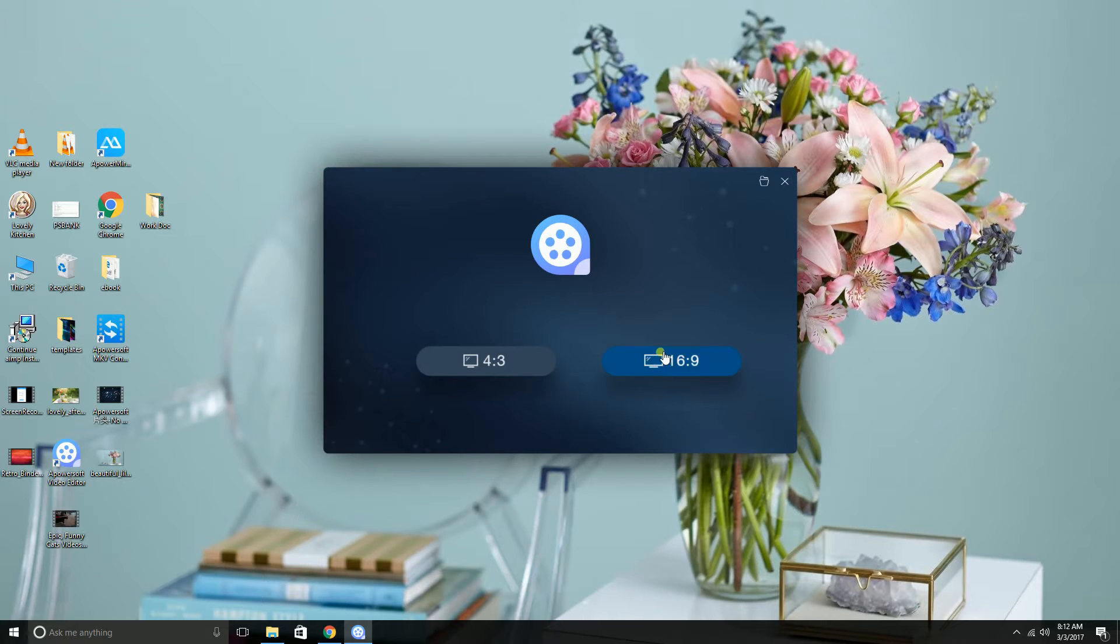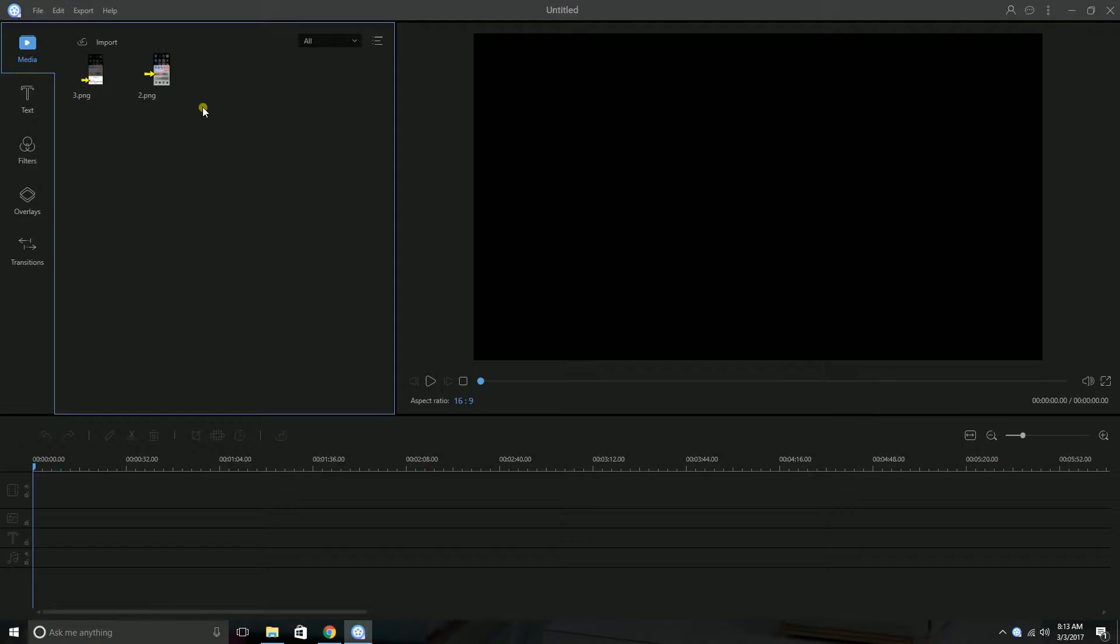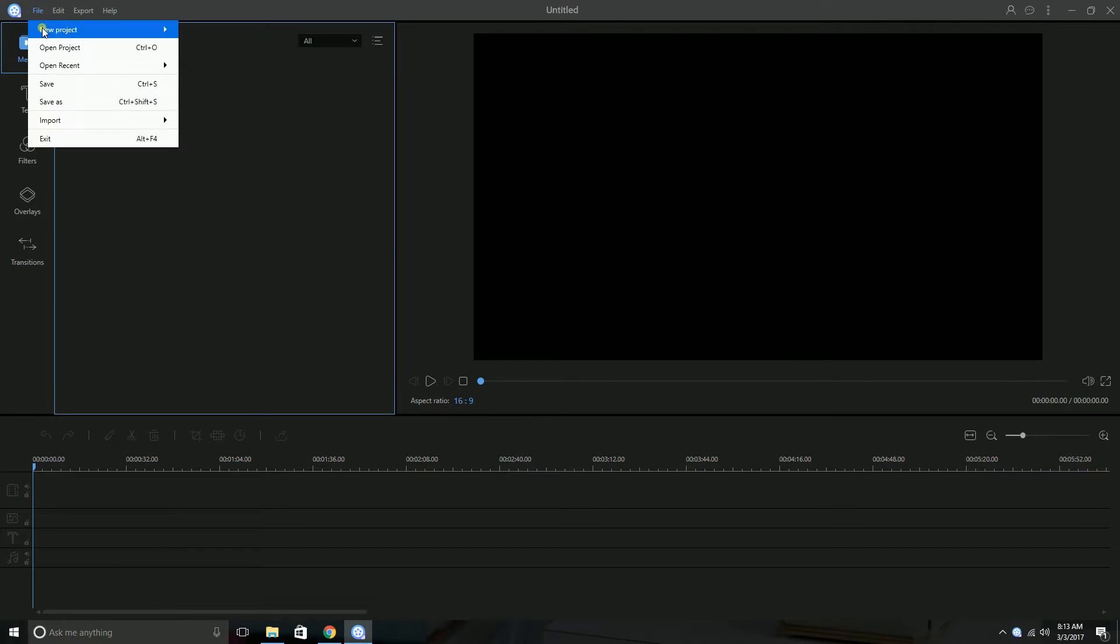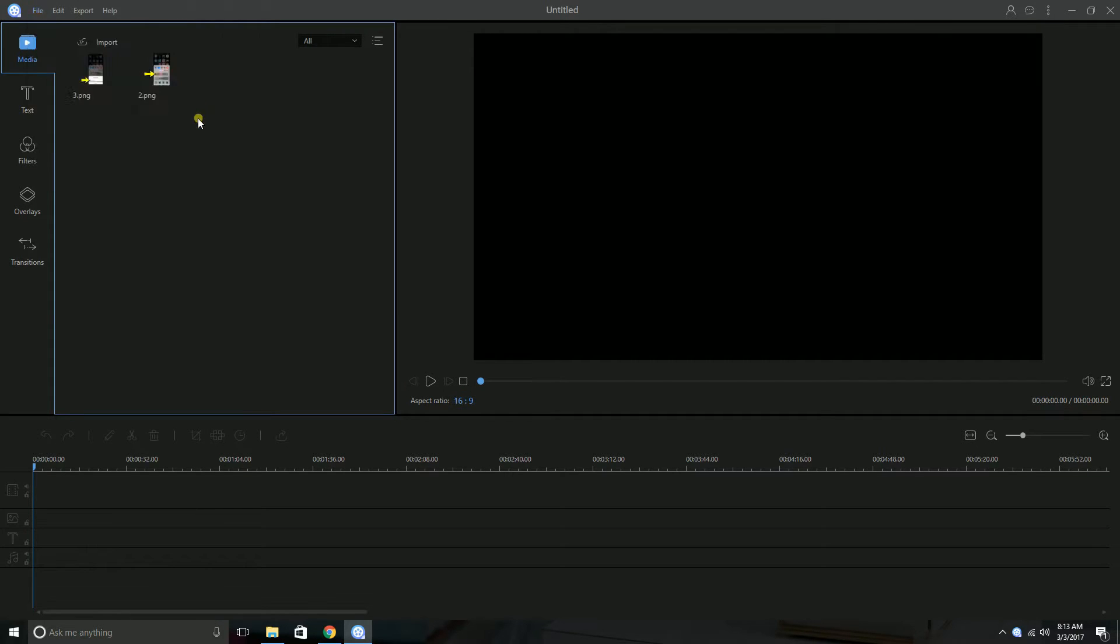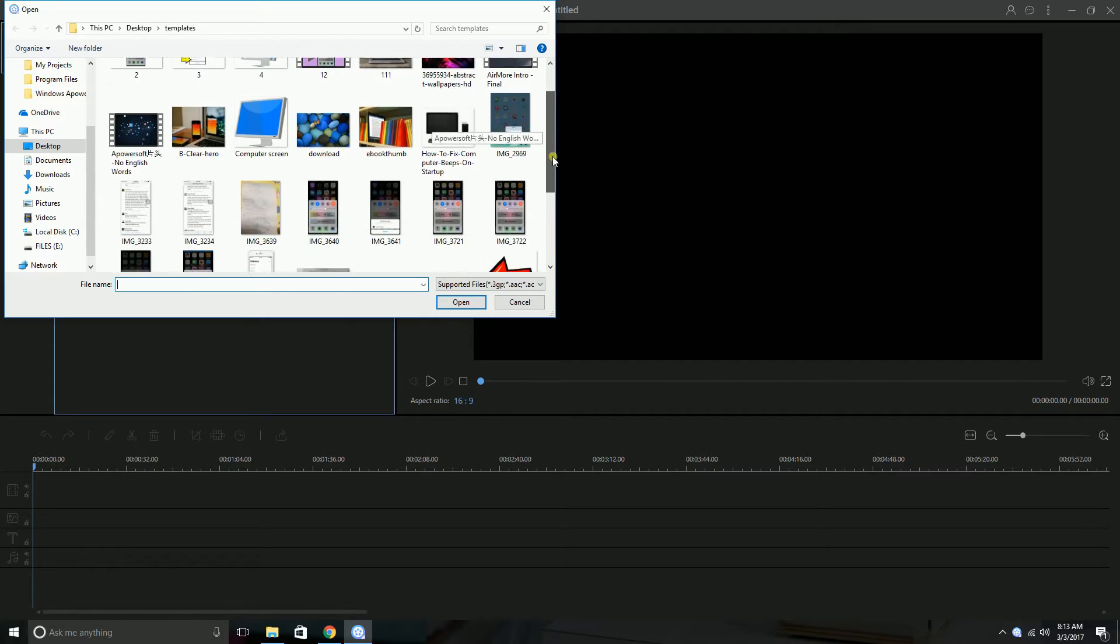First you need to launch the application and then choose the resolution that you want to use. Next, click on import and then choose the file that you want to edit.